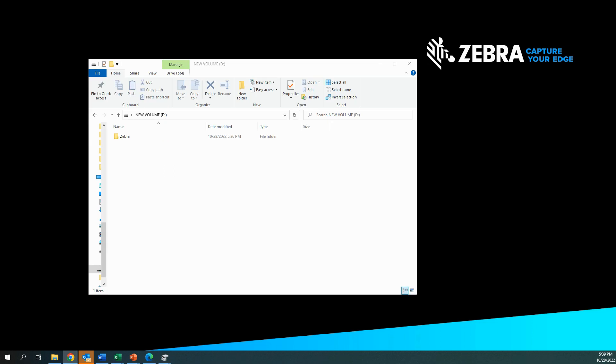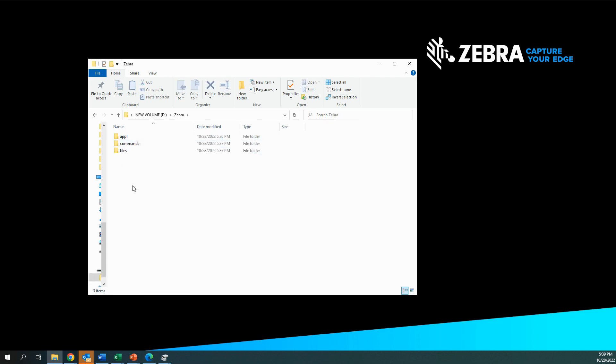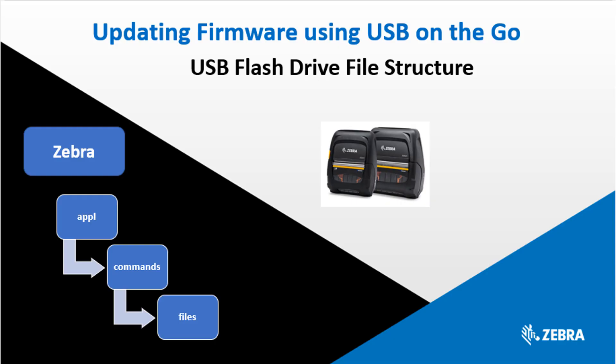Now that we have the flash drive formatted properly we need to set up the file structure on the flash drive in preparation for downloading the firmware. The file system on the flash drive should have a file structure comprised of a top level folder entitled Zebra and then there will be three sub directories within the Zebra folder. For purposes of time I've already set this up so if you go into the Zebra folder you will find an application folder, a commands folder, and files folder. All these folders should be in lowercase. The applications folder is used to house the printer firmware. The commands folder is used for setting changes such as modifying the print tone or changing the sleep mode timeout feature. And finally the files folder is used for any updates to images or fonts for the printer.